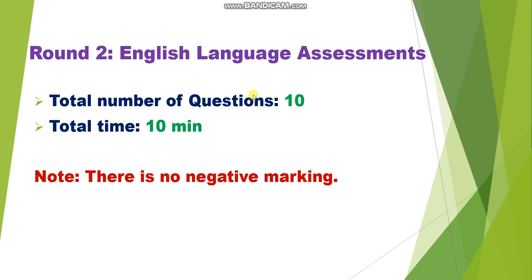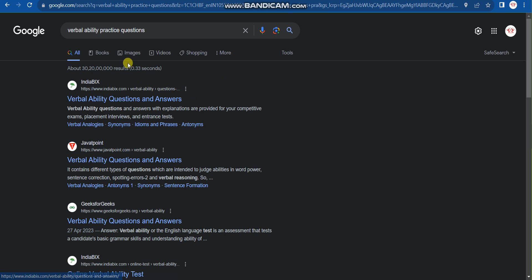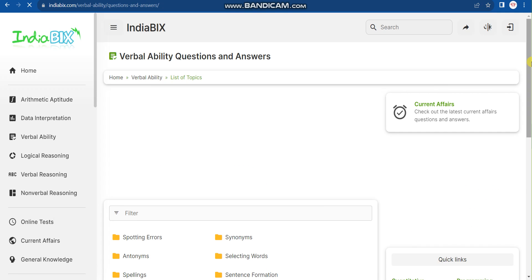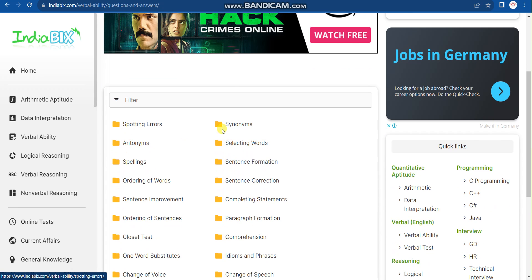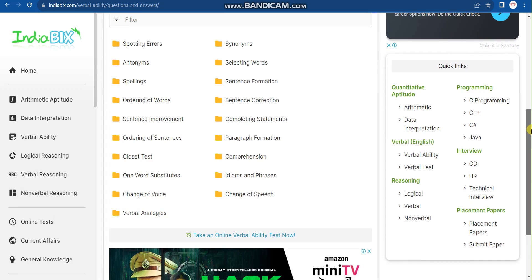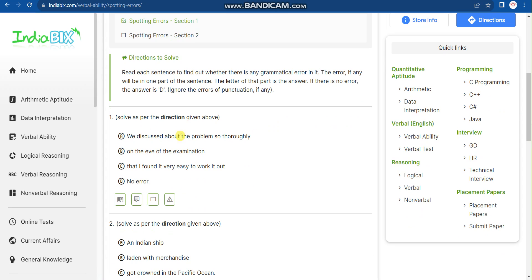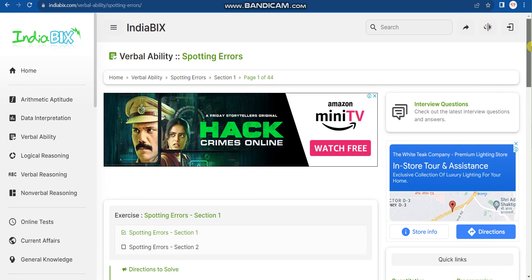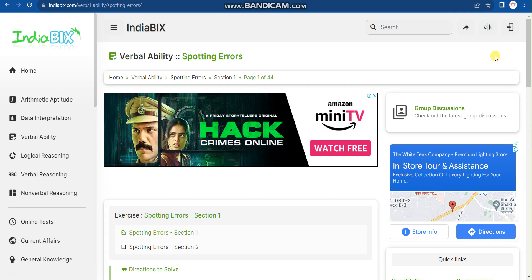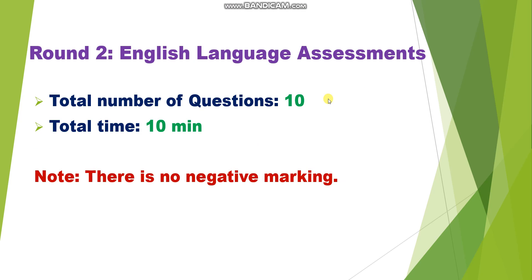The English section covers basic grammar topics. You can search on Google for 'verbal ability practice questions' and find many websites. For example, IndiaBix has topic-wise practice including spotting errors, synonyms, antonyms, and more. The difficulty level will not be high — it will be easy. If you have basic understanding and your grammar is good, you can solve all 10 questions in 10 minutes.